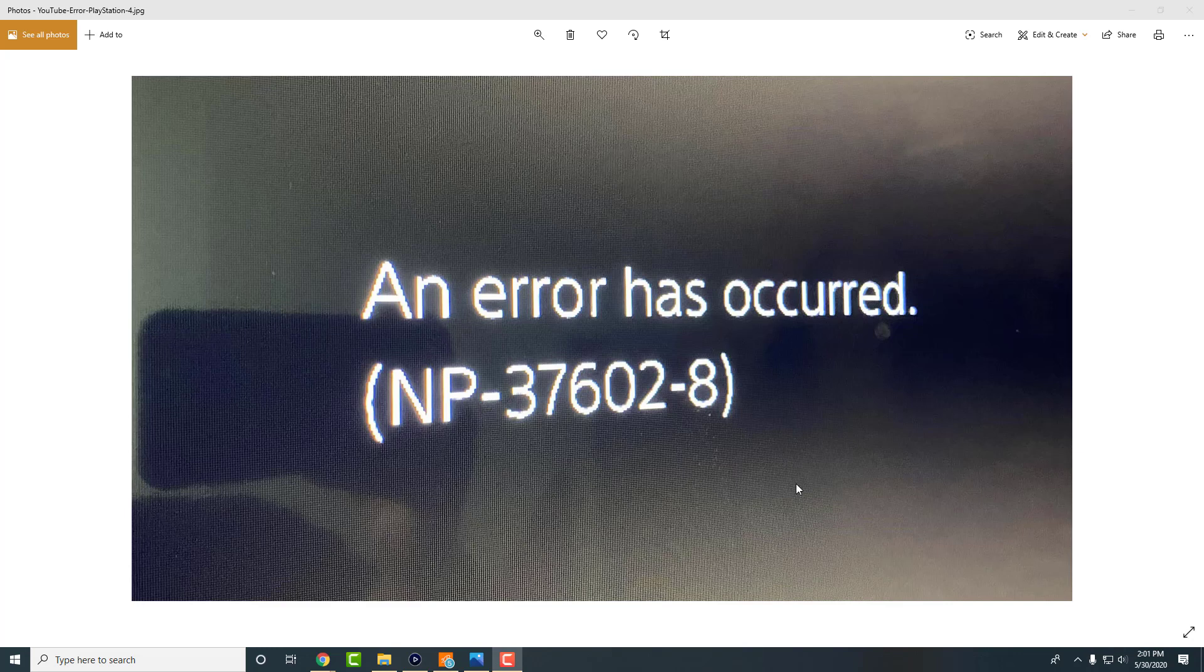Be sure to watch all the way till the end so you can get all the tips and tricks on what you need to do to basically resolve this error. So like myself, you probably did the latest update of 7.51 on YouTube on your PS4.